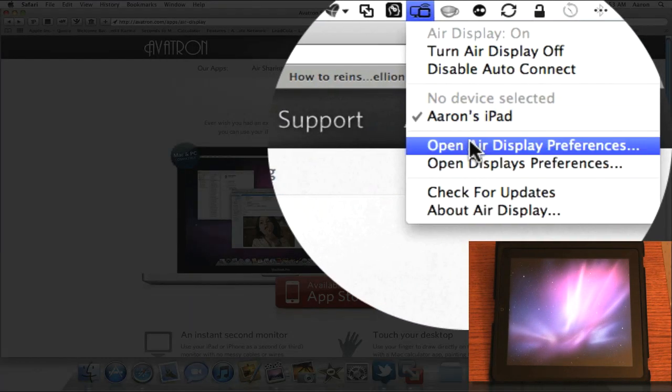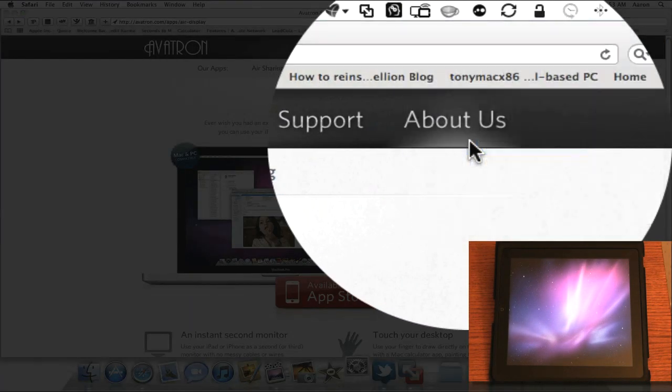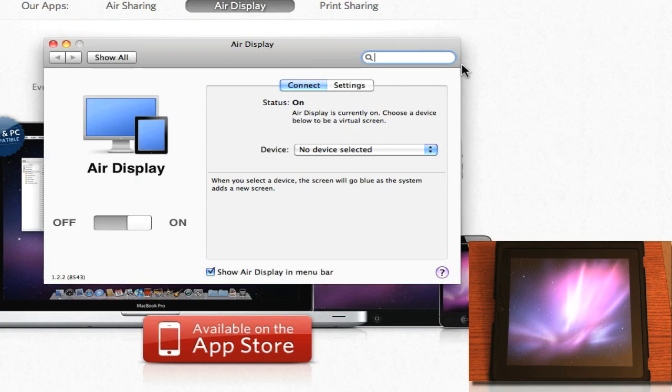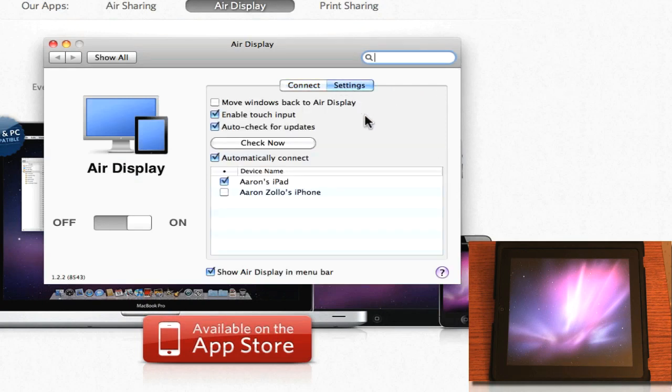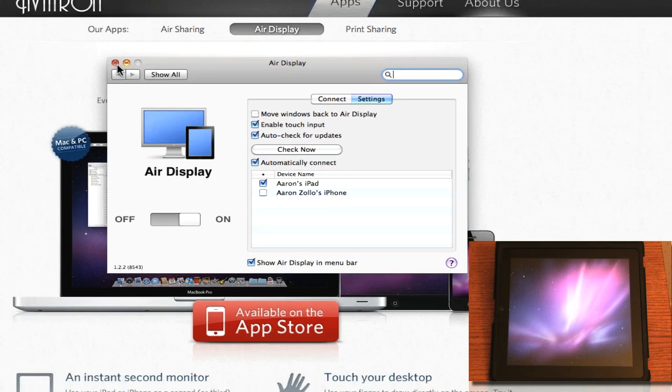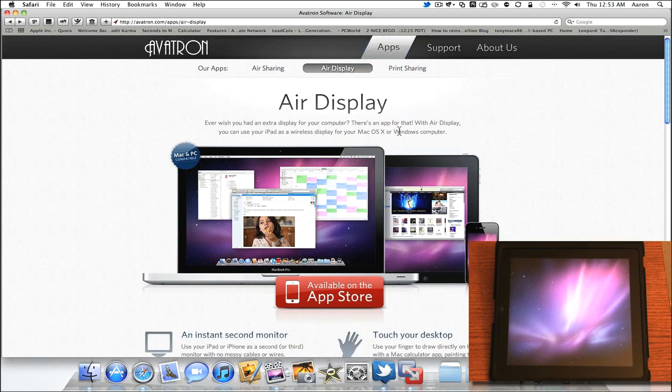What we have here are air display preferences as well. And we have connection settings. We also have settings here for enable touch input which I'll show you in a moment on the iPad. And auto updates. Auto check for updates rather. Let's go ahead and close that.